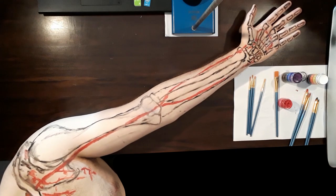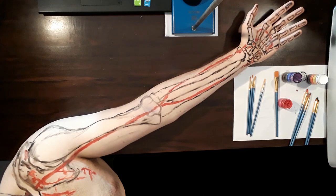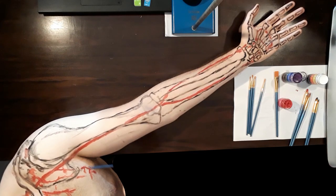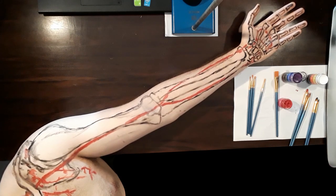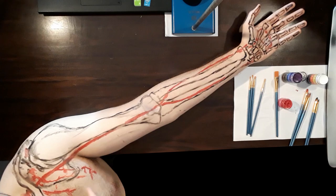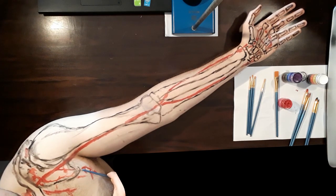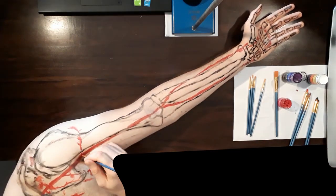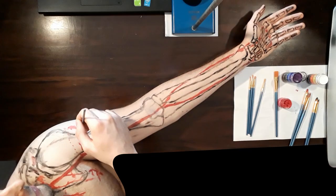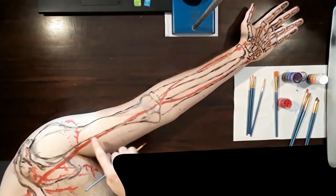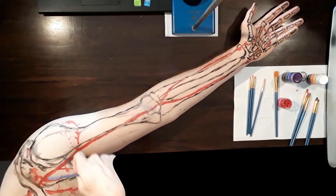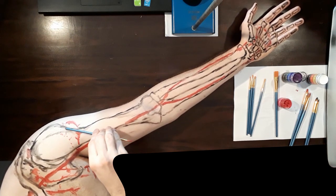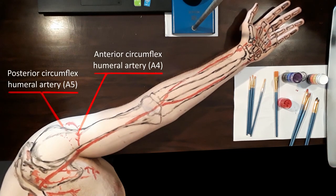Aside from the serratus anterior, the lateral thoracic artery will also supply the pectoralis muscles and the subscapularis muscle, as well as axillary lymph nodes and the anterior thoracic skin. Bear in mind, it can either be a direct branch of the axillary artery or a branch of the thoracoacromial artery. As a general rule, these arterial branches that course medially might contribute blood supply to structures such as the breast and anastomose with the internal thoracic artery.